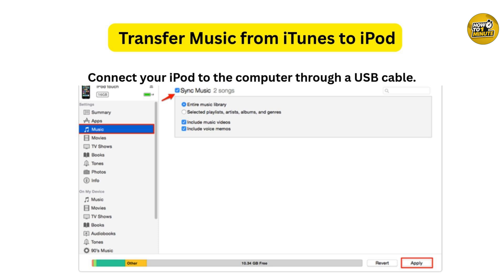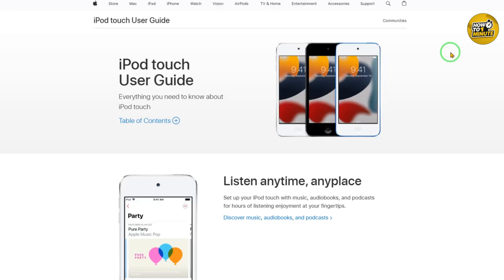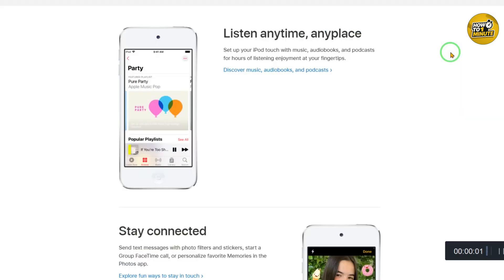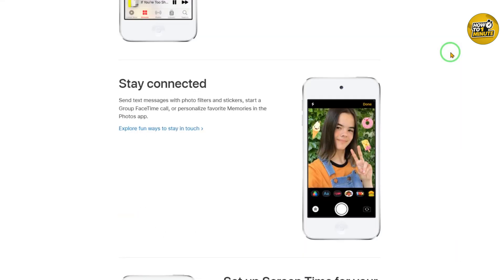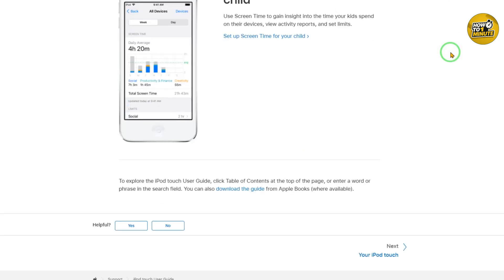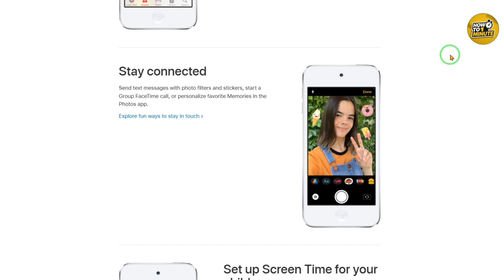The iTunes approach can be annoying if your music files are not organized together. If nothing happens when you drag songs, you may need to go to Summary and check the Manually Manage iTunes Music and Video box. Finally, you'll find the selected songs, playlists, and artists on your iPod device. This is a tedious approach because you need to find them one by one and import music into the iTunes library before transferring to iPod.